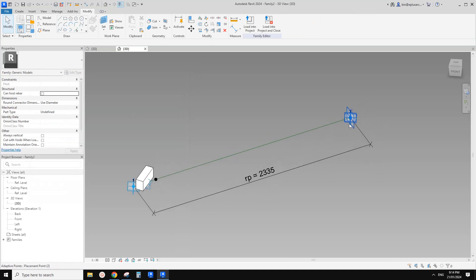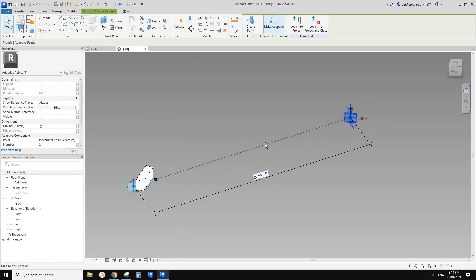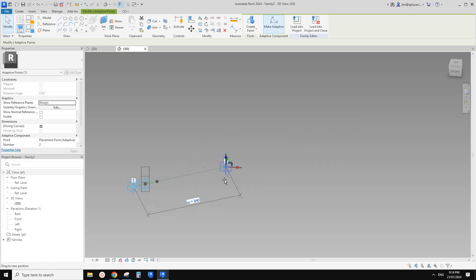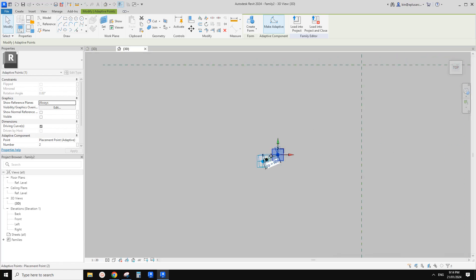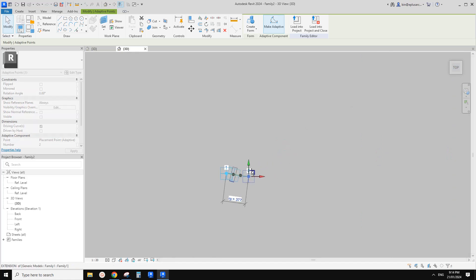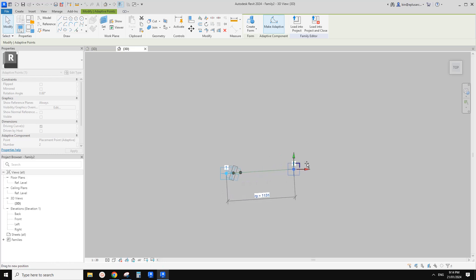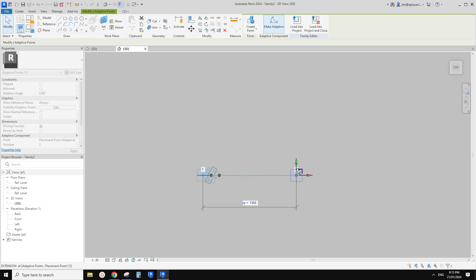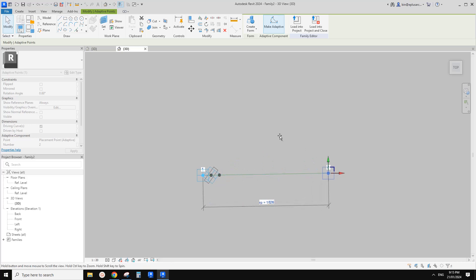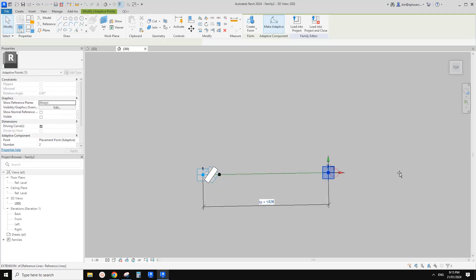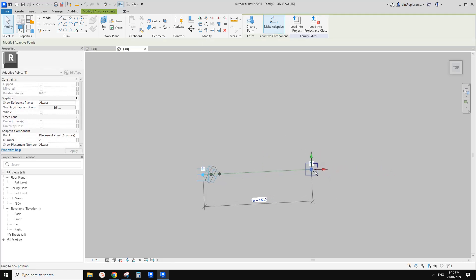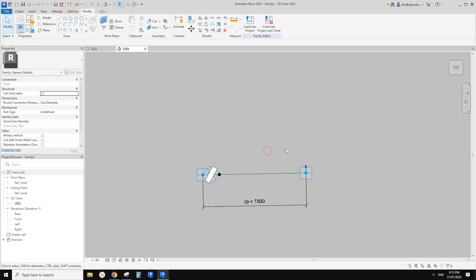Now let's do a test. If I move this point closer — let me go to the top view and then move this. Now you can see when it's very close, it looks like it's working.